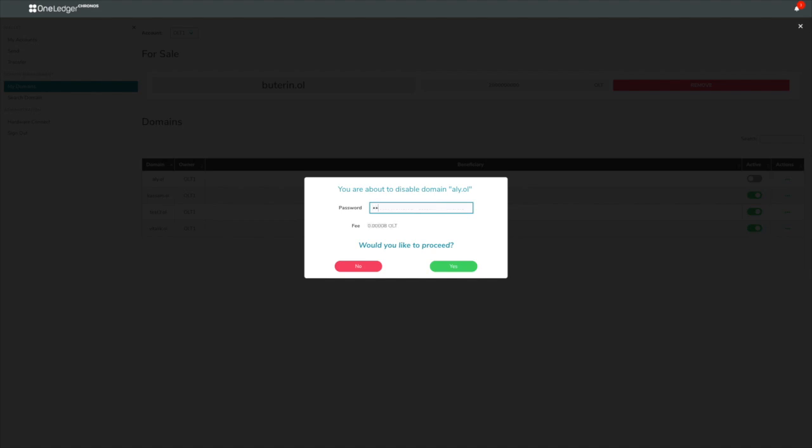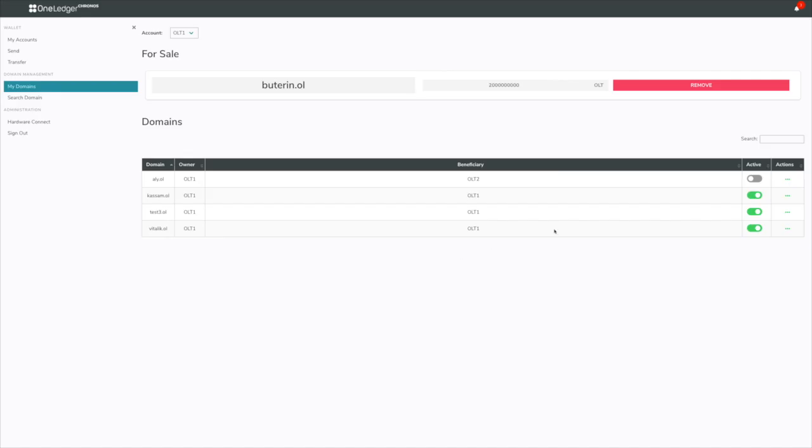I'm going to go ahead and put this in here, my password. You can see the fee associated to this because it is a legitimate transaction on the OneLedger network. You need to run this transaction, there's a fee associated. So I'll do that.